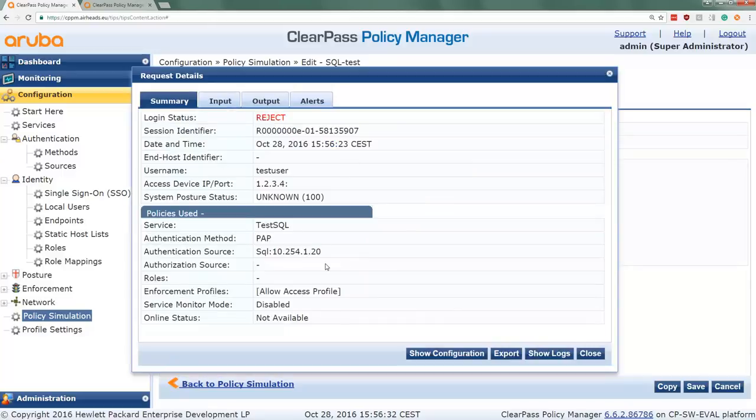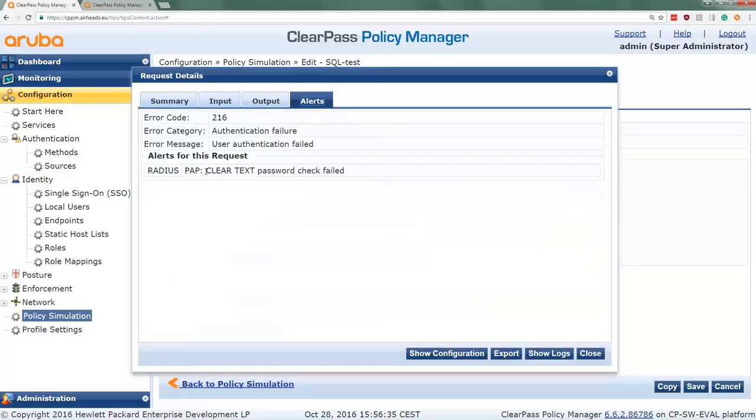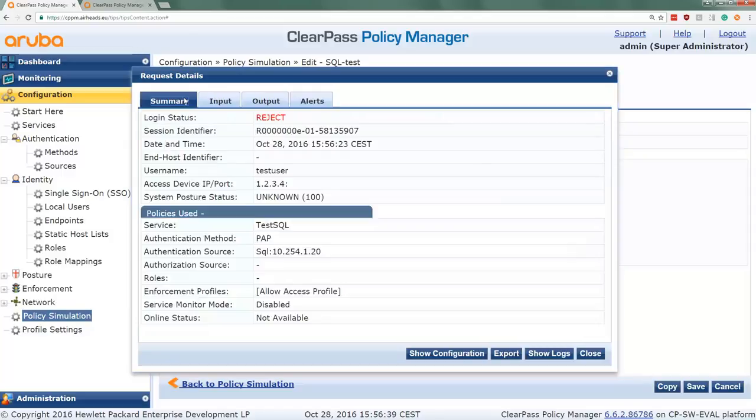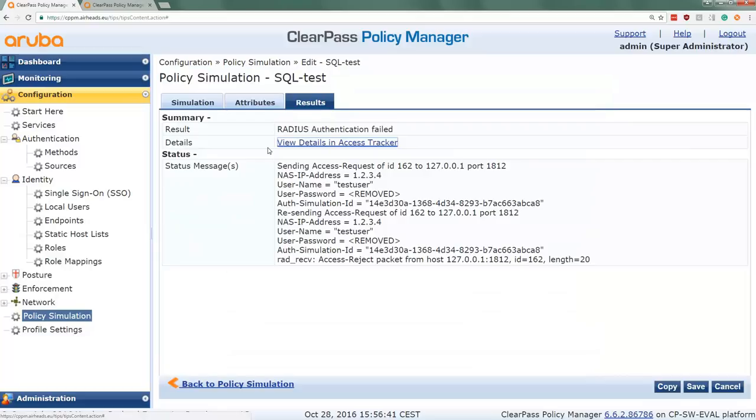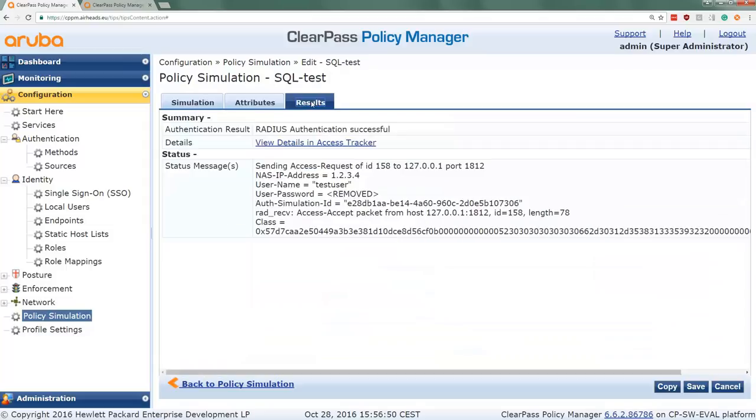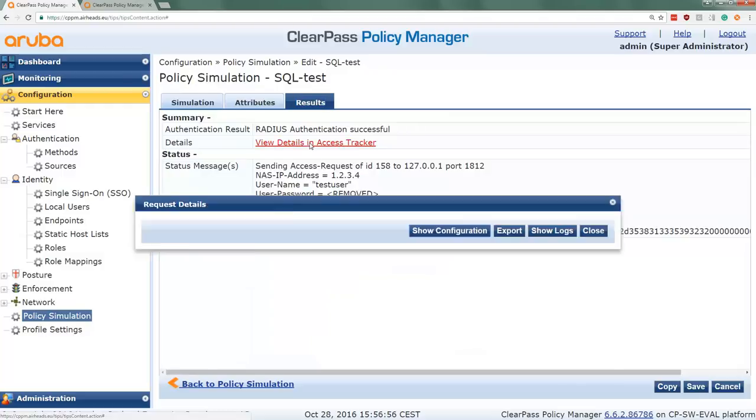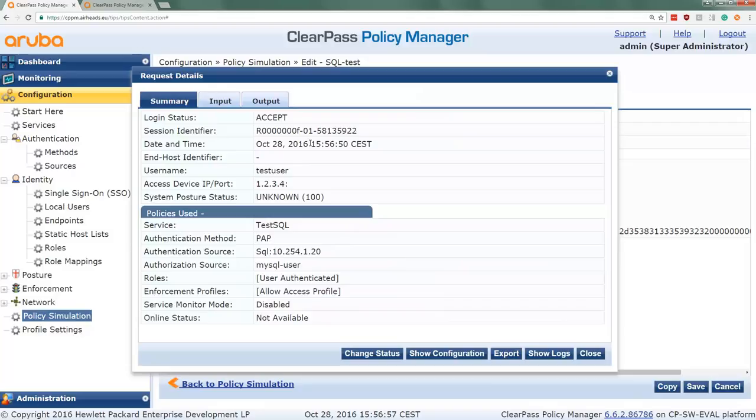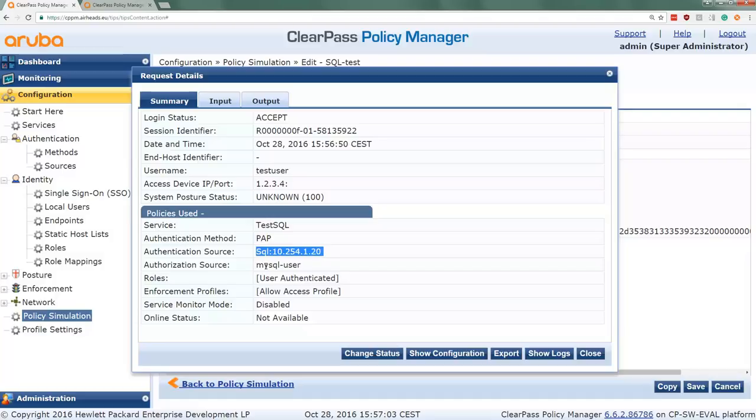So now let's change the password to a correct one, aruba123, and run it again. And now we can see the authentication was successful. Again we can see the details here in the access tracker. You can see indeed that the authentication source was the SQL database, and the authorization source was the MySQL user database. We see an allow access profile.